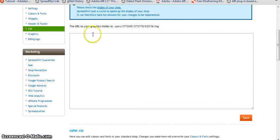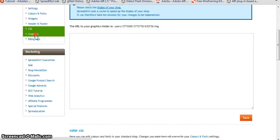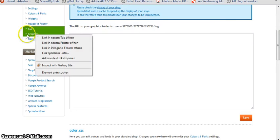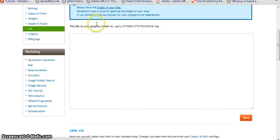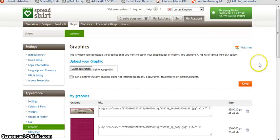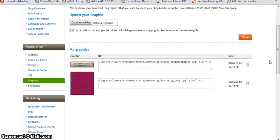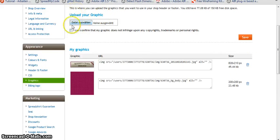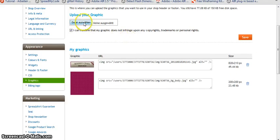Before we're going to do this, let's upload some graphics. I'm going to open the graphics in the new tab and I'm going to upload some. So let's confirm we don't hurt anyone and let's choose a file.